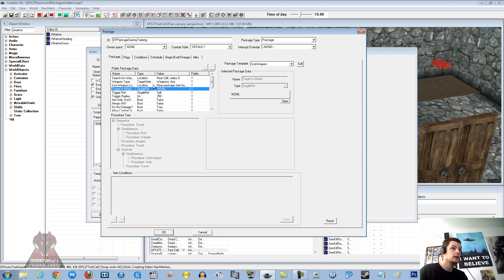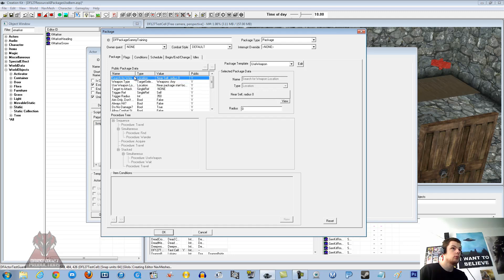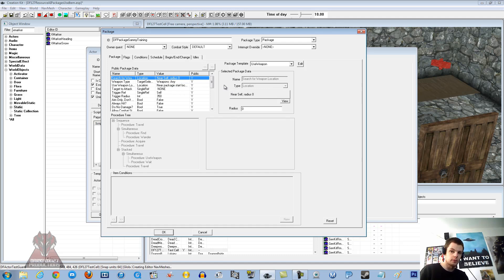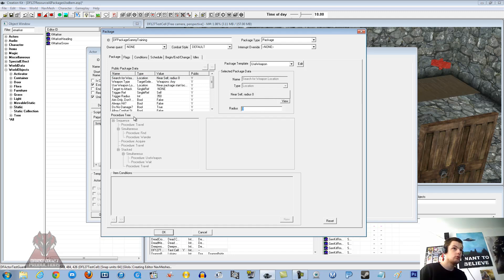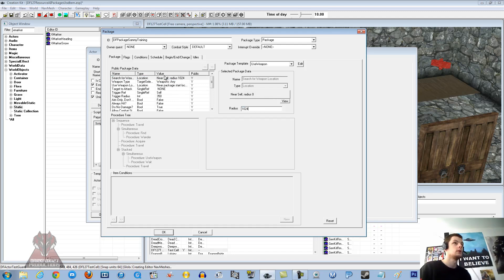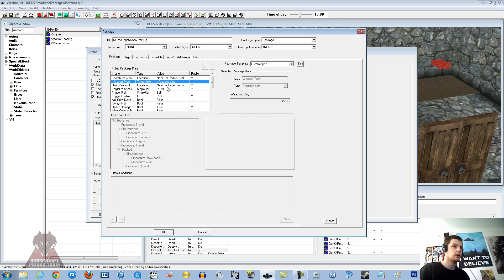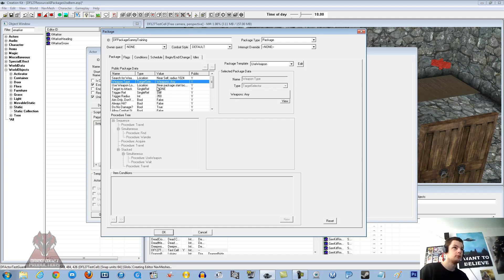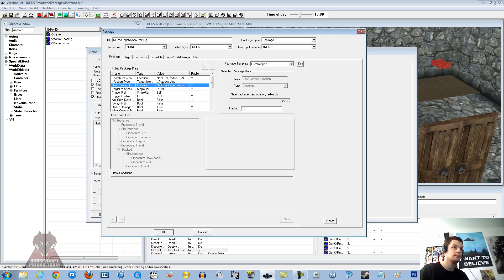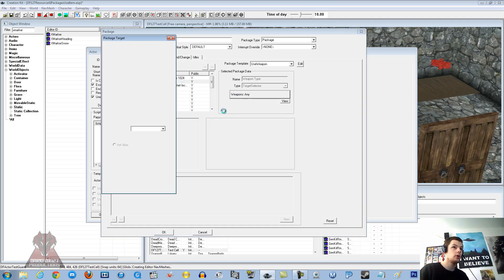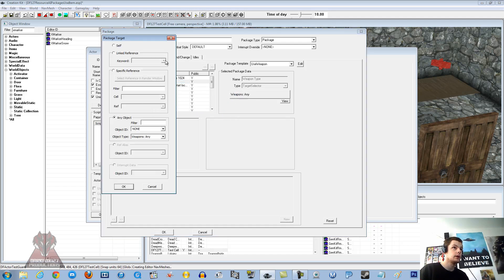Target to attack, use weapon location, weapon type. Search for weapon is like, he will actually search the area for a weapon which he can use. If he has not got it on him, so it is always nice to just stick the radius to about 1024, something like that. Near self, leave it at that. So it will look around including on himself. And because we are going to put the weapon on him, he should not have to go and find one.